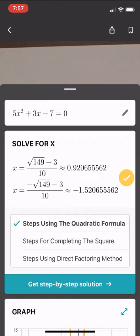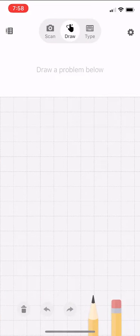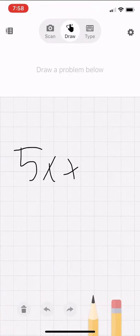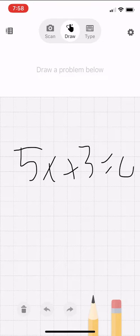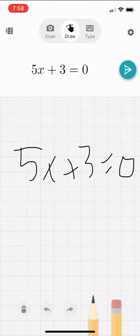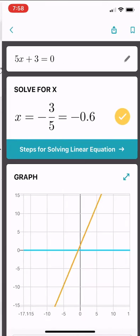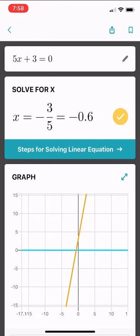We also have the ability to draw. I'm going to use the draw button at the top — the middle button — and type 5x plus 3 equals 0. It automatically OCRs it, I click the little arrow button to solve it, and there we go — it solves for x and gives me a graph.